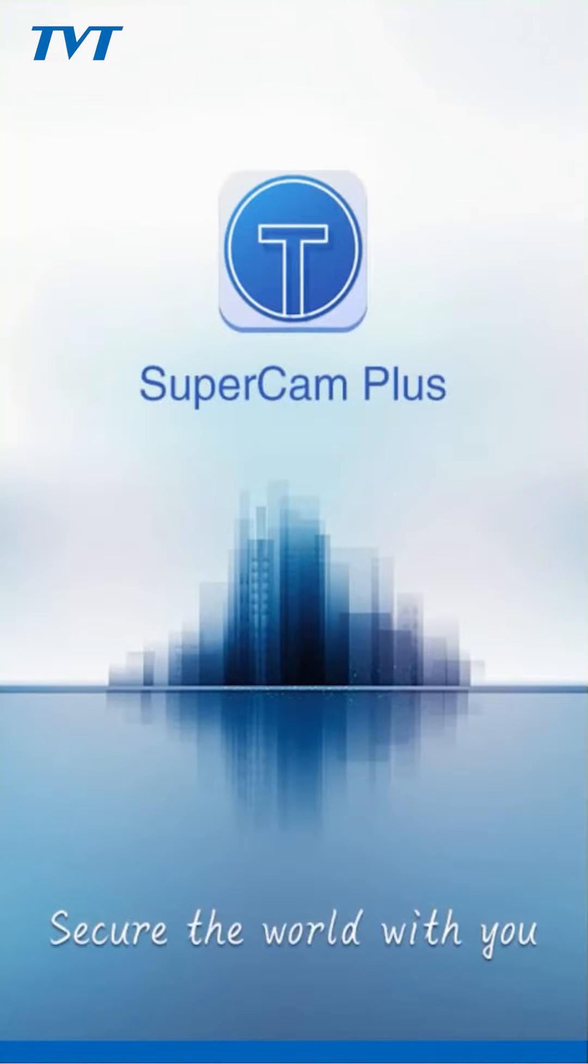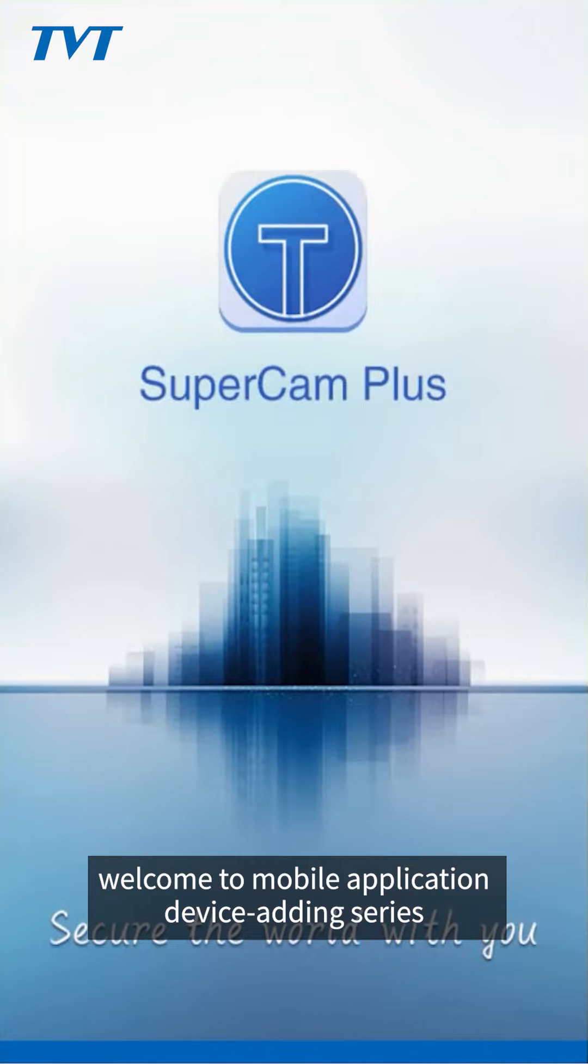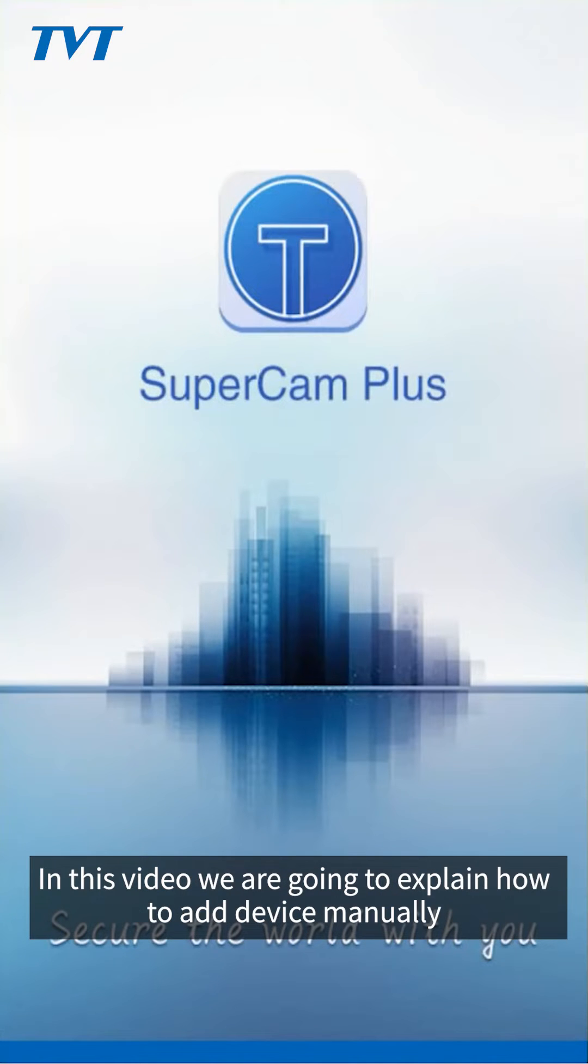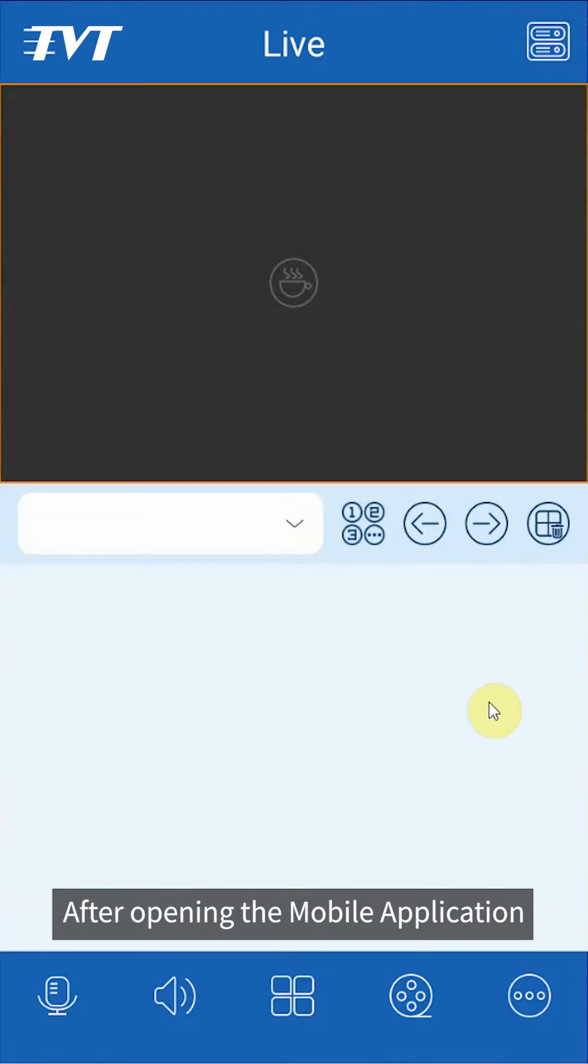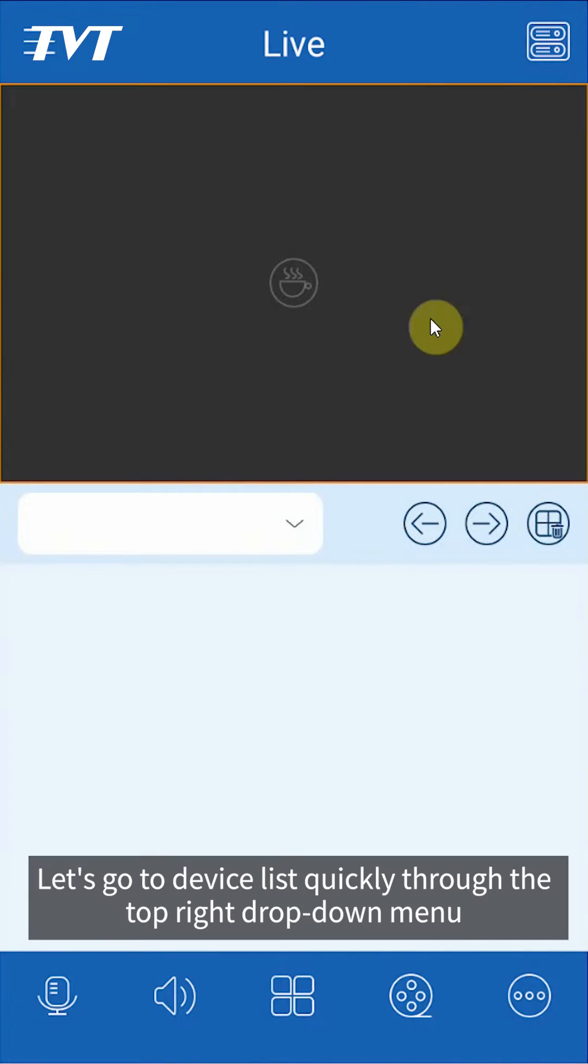Hello everyone, welcome to mobile application device adding series. In this video, we are going to explain how to add device manually. After opening the mobile application, let's go to device list quickly through the top right drop-down menu.